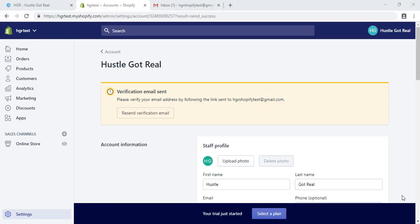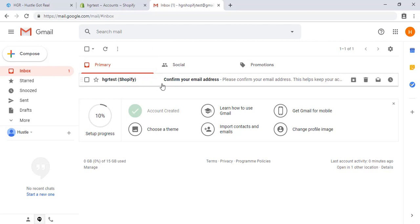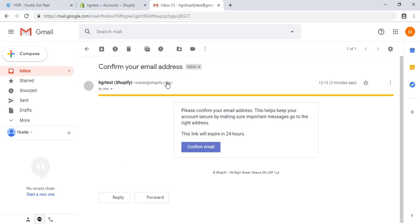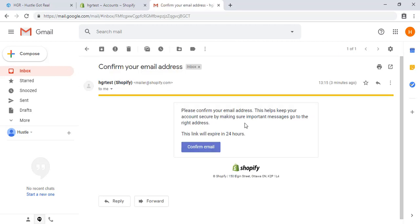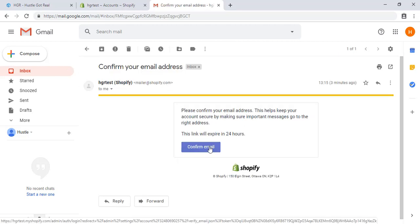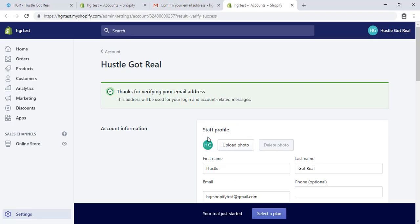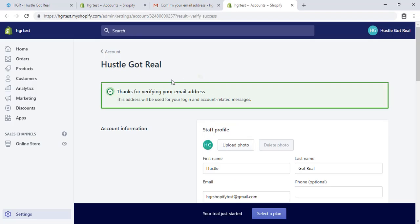Now you need to verify your email address. Confirm email. Thanks for verifying your email address.